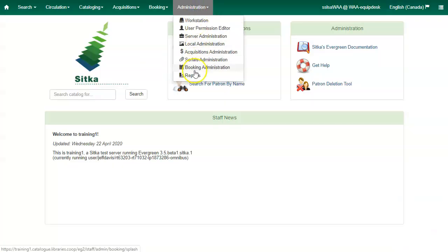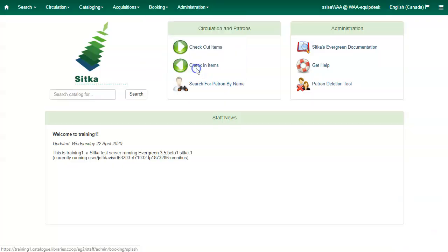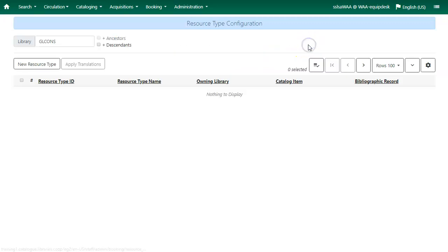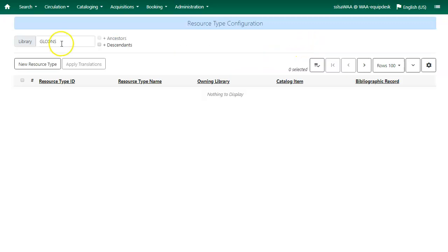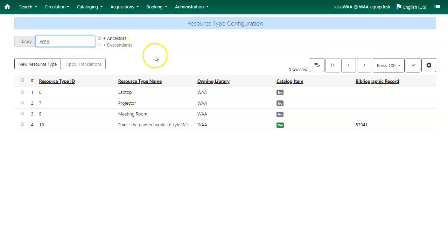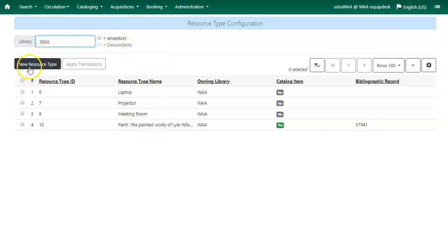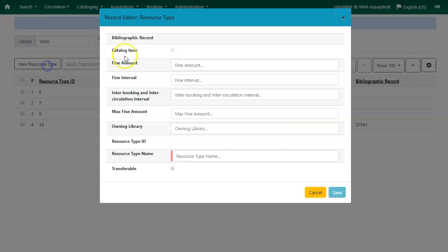Click Administration, select Booking Administration, and select Resource Types. Choose your library from the Library dropdown to see your existing resource types. Click on the New Resource Type button. The Resource Type Editor will appear.